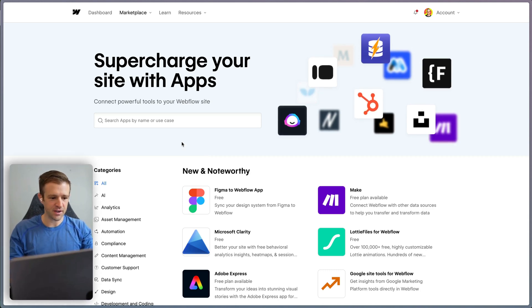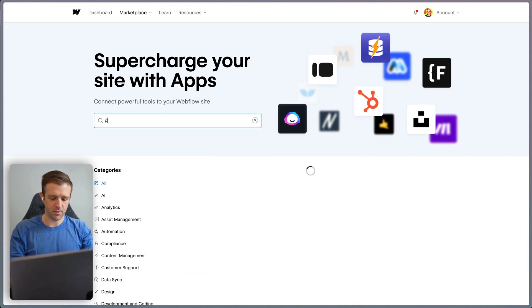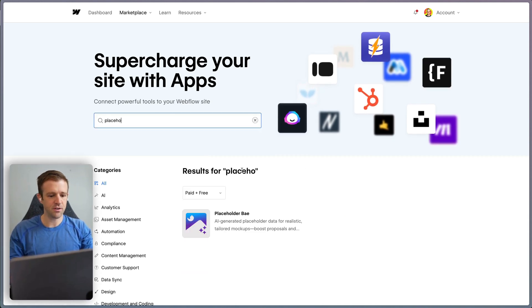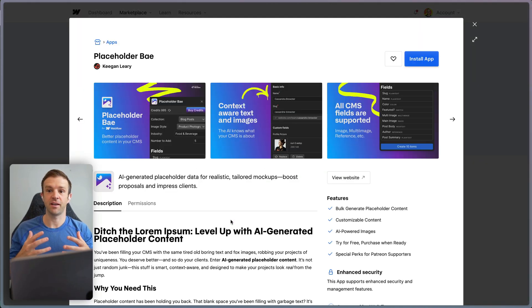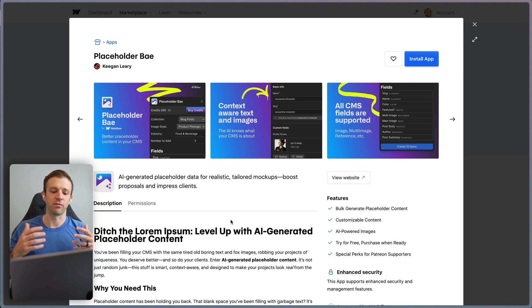What's going on, Boo? Today we're checking out Placeholder Bay, which is a new app that I built for generating AI content within your Webflow project.